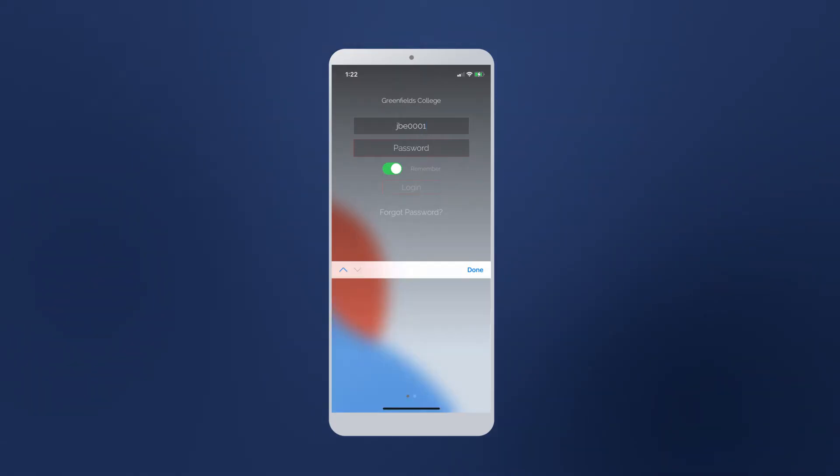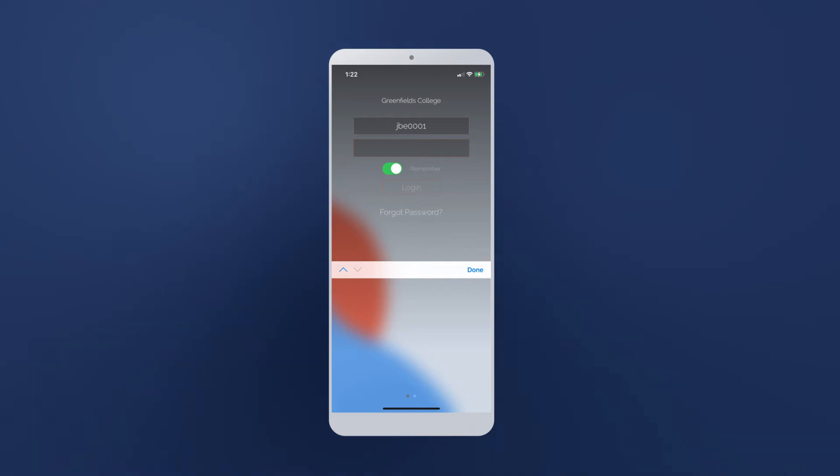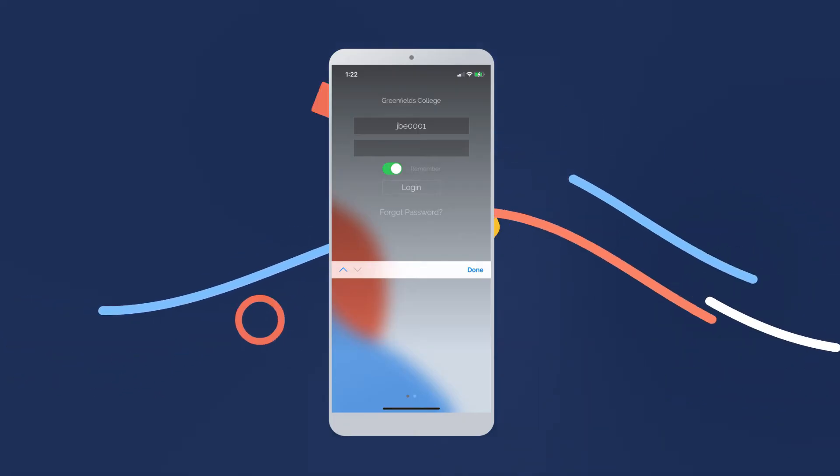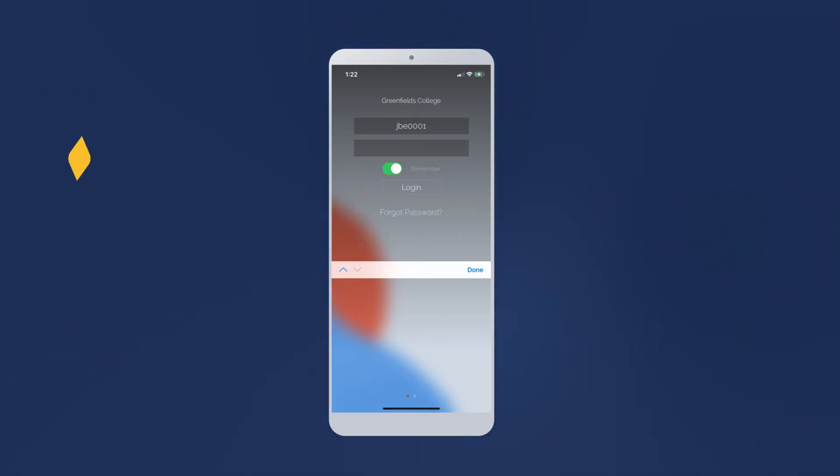If you've forgotten your password, you'll be able to reset it via the Forgot Password option below. If this is your first time logging in, or you are logging in with a temporary password, the system will ask you to create a new password. To continue, make sure it meets all the password requirements listed.